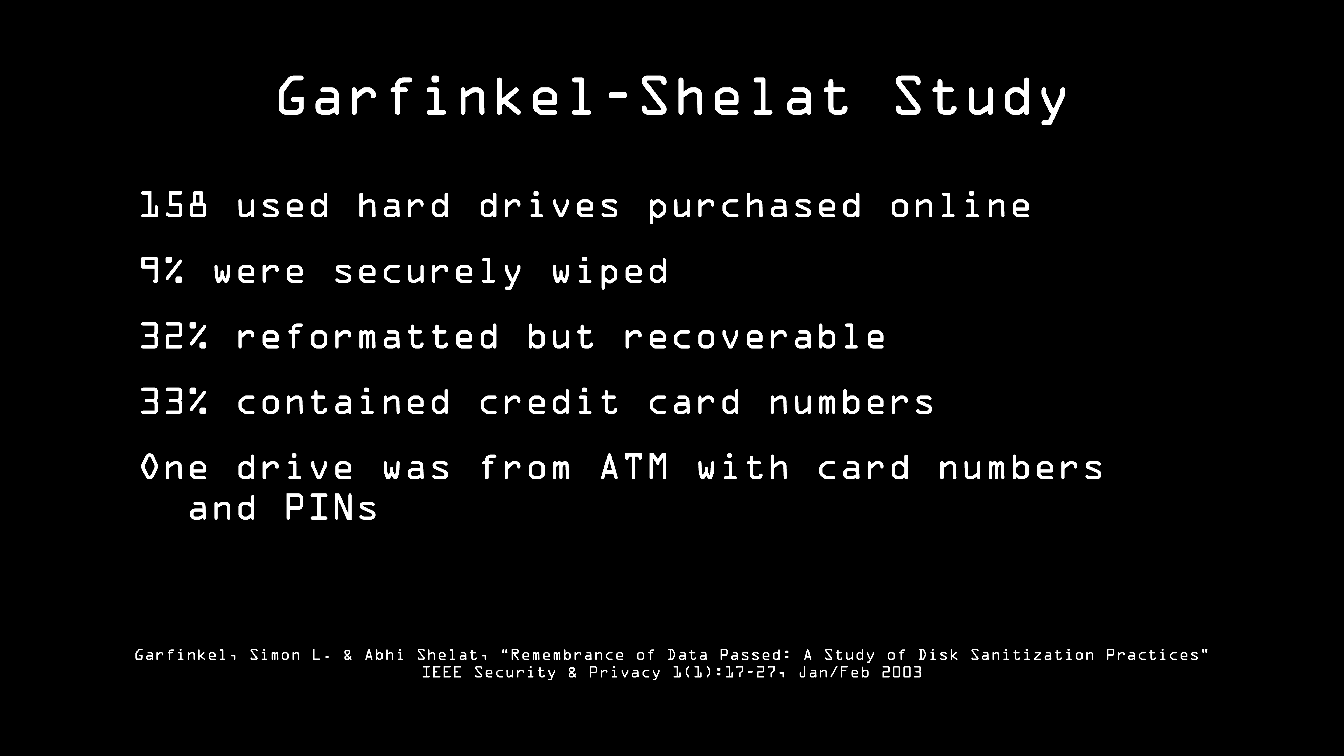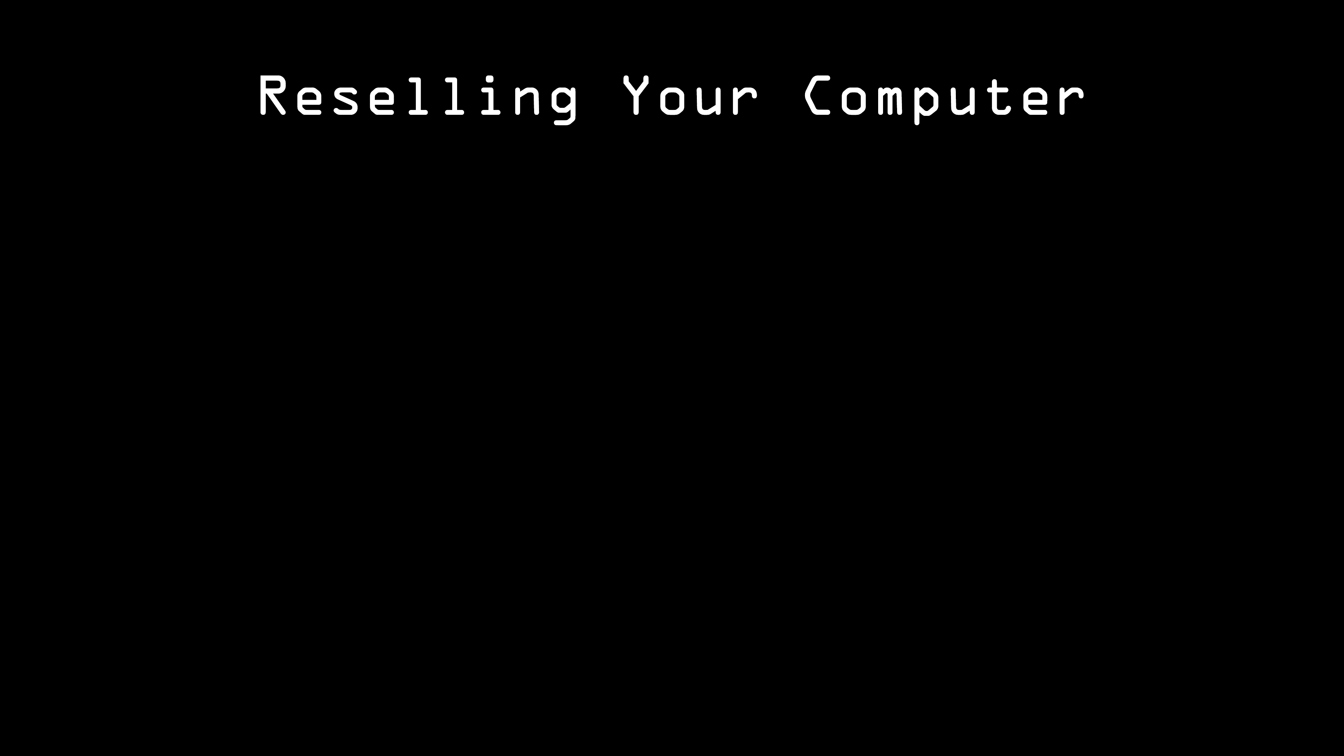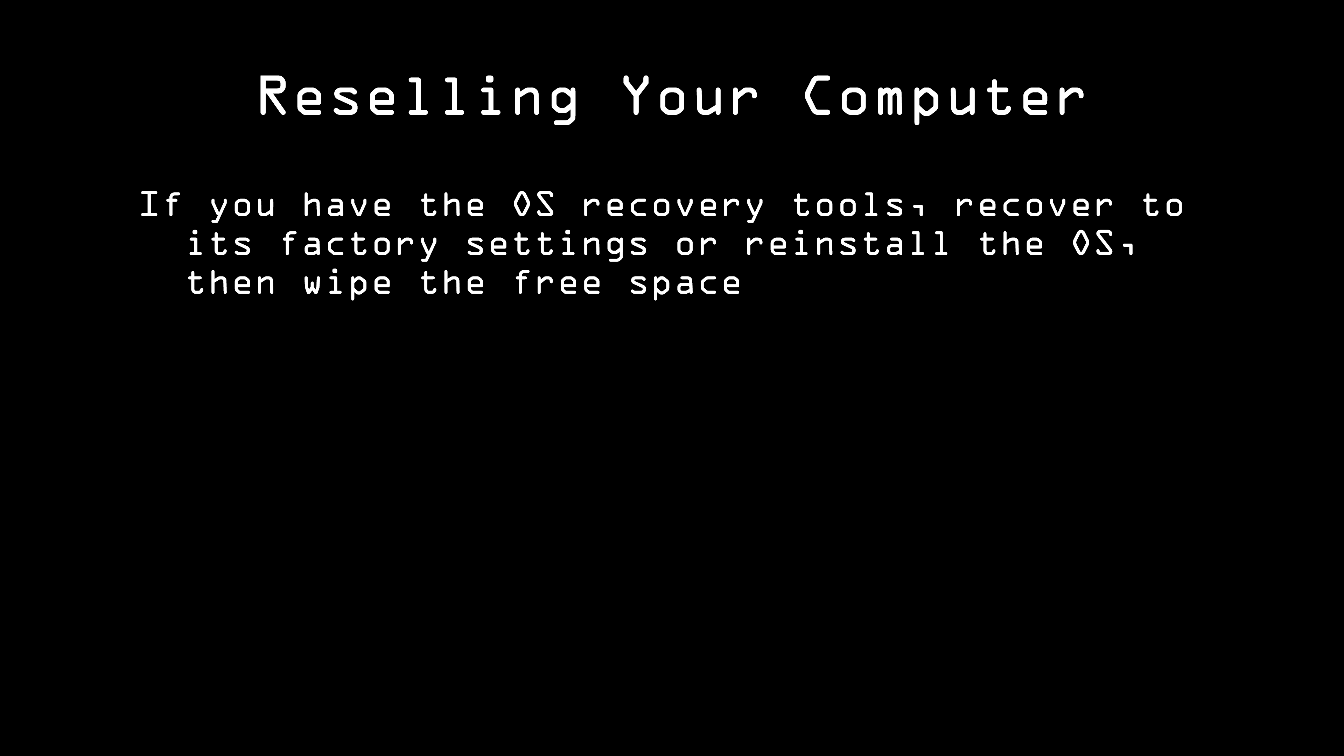So it's important that, whether you're selling or discarding your computer, that you securely wipe the hard drive. The problem with the utilities that we talked about in the last video is that they require the operating system to be up and running. If you're resetting the computer using its recovery tools so that it comes the way it did from the factory, this isn't an issue. Just run the erasure software after the restored OS boots, and wipe the free space.